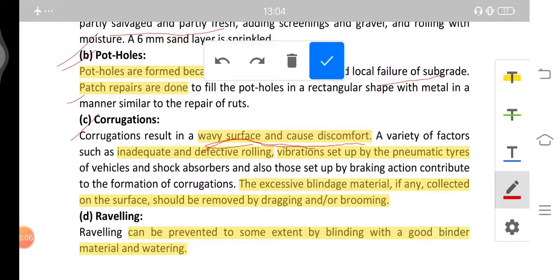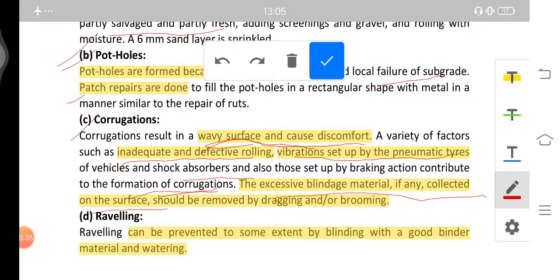Corrugation is a wavy structure up and down that causes discomfort. A variety of factors such as inadequate and defective rolling, vibration set up by pneumatic tires of vehicles, and braking action contribute to the formation of corrugations. The excessive blindage material if collected on the surface should be removed by dragging or grooming.